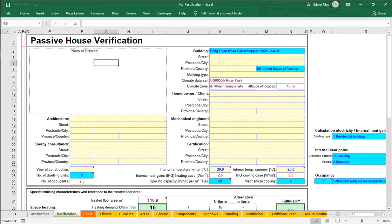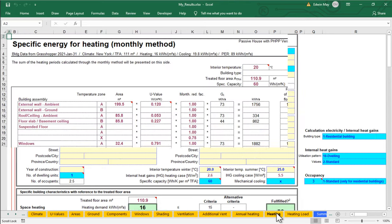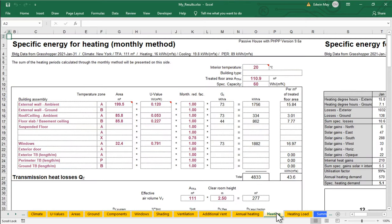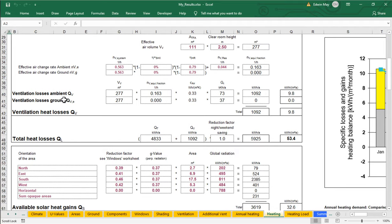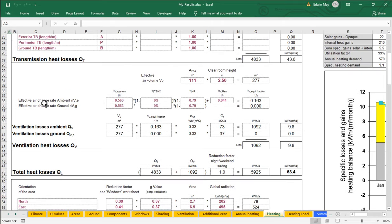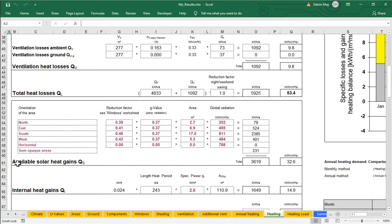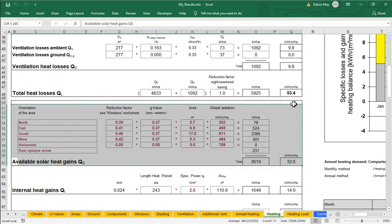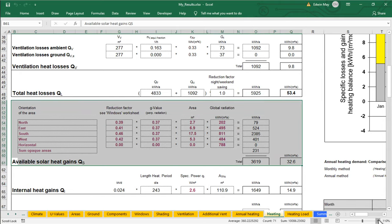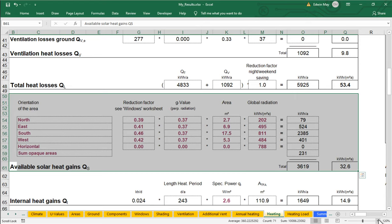So to do that here in the PHPP now, let's actually start by going to our Annual Heating Energy Demand Worksheet. So I'm going to go to the Heating Worksheet here, and I'm going to scroll down a little bit until I get to the portion here labeled Available Solar Gains or Q sub S. Let me zoom in a little bit so that we can see that more easily.